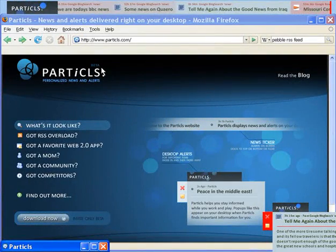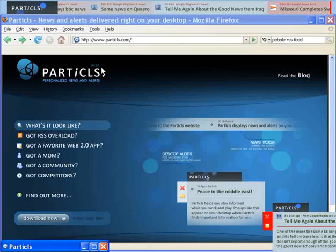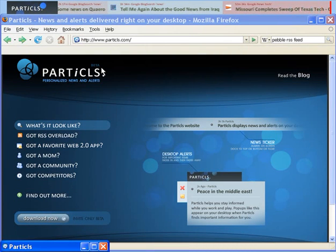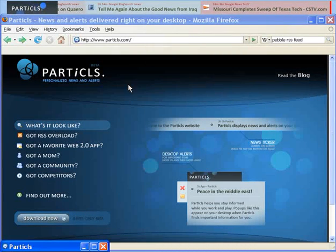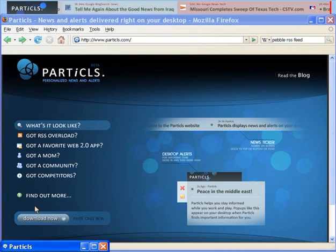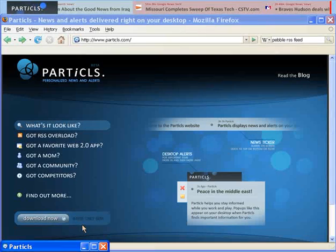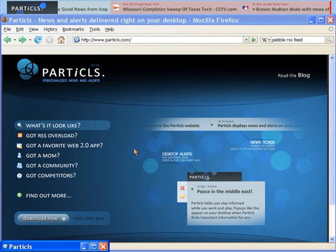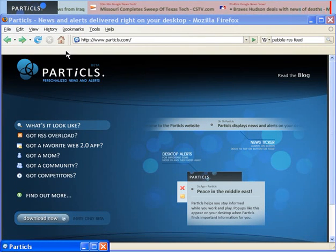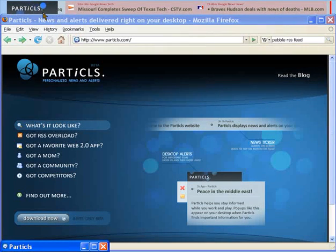Particles is a news alert system that learns what you care about and then notifies you in an interesting way. You do have to download Particles, as I've already done. You can see it up here.